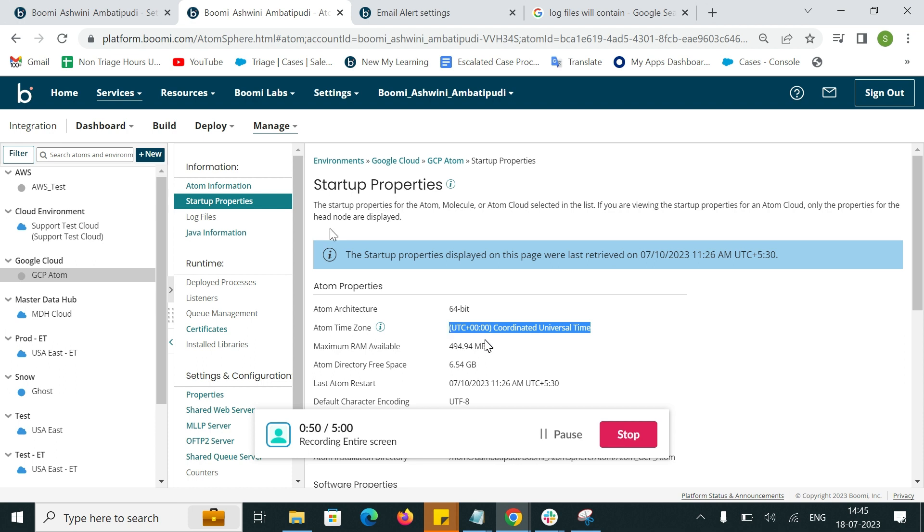When there is an event reported in the log, automatically it will generate an email alert.